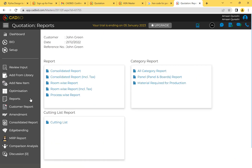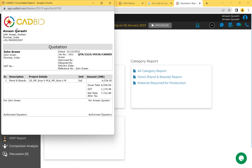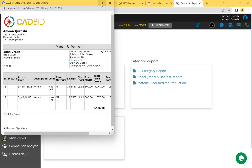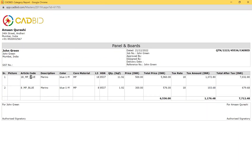The drawing is automatically taken to CatBit and a quotation is generated. This cabinet comes to 7,712 rupees and a green tick appears — confirming that all parts from Pytha have been calculated by CatBit. If something is missing or there is an error, it will show a red error. To view reports, I click the Report tab. The consolidated report shows a summary by category — panel and boards — with the material used, price, GST amount, and net total. The All Category report breaks it down: 18mm blue is 11 sq ft and 8mm ply is 1.92 sq ft, each with their respective prices.